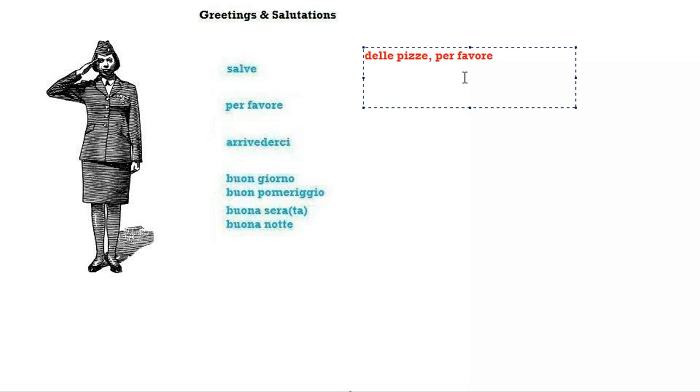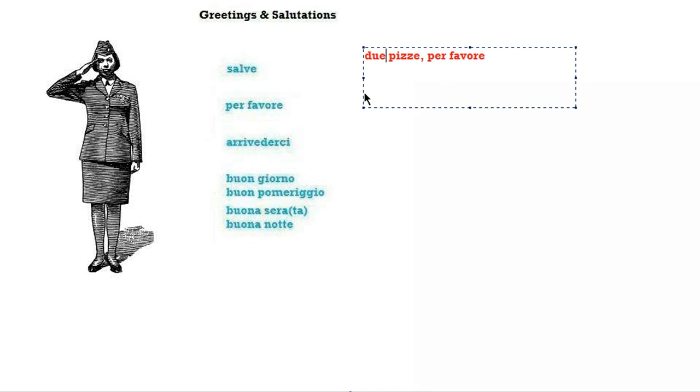This doesn't make much sense because it literally means some pizzas please. So we would have to change something. We would have to put like due, which means two for instance, or any number other than one and one point five would be good.